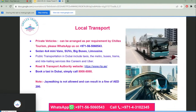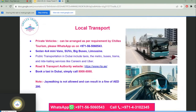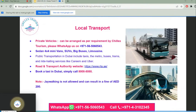For local transport, we can arrange private vehicles including sedans, 4x4s, minivans, SUVs, big buses, and limousines — contact us via WhatsApp. Public transportation in Dubai includes taxis, the metro, buses, trams, and ride-hailing services like Careem and Uber. You can visit the Road and Transport Authority website for detailed information, or book a taxi in Dubai by calling 800-88088.